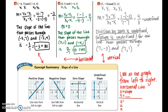For a vertical line, we have undefined slope, and a vertical line always has its equation start with the variable x — x equals some number. Hopefully that helps you remember the difference between horizontal and vertical lines.